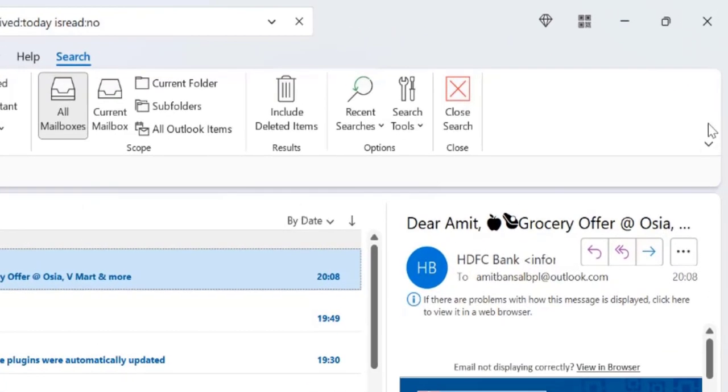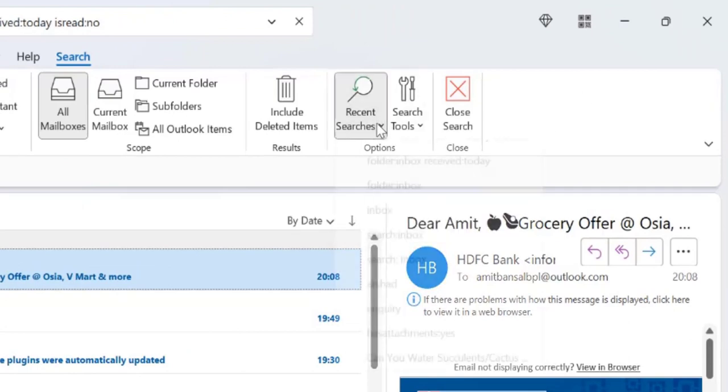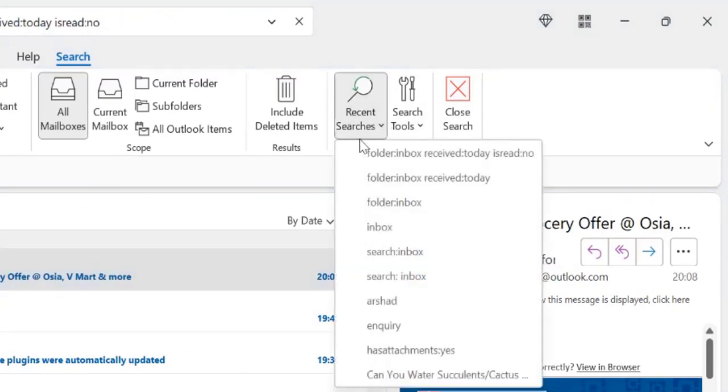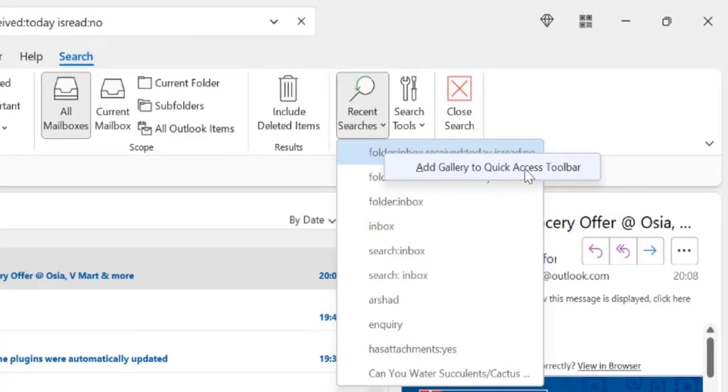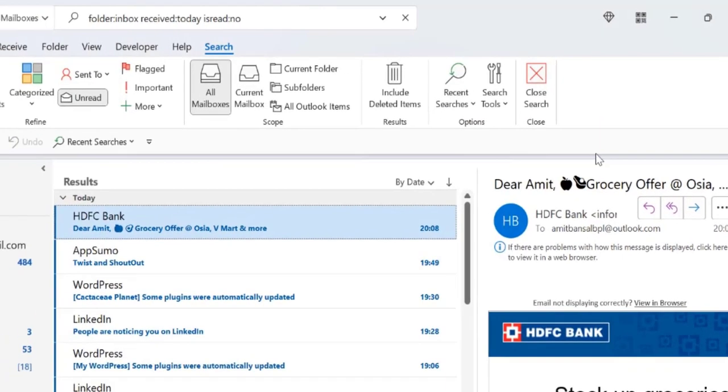So you see here under the recent searches, when you click on it your recent search comes on the top. So you just simply right-click and add gallery to the quick access toolbar. When you click on it, your recent search is added to your quick access toolbar.